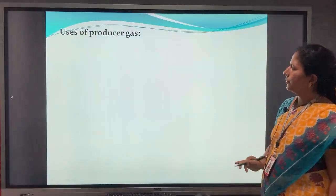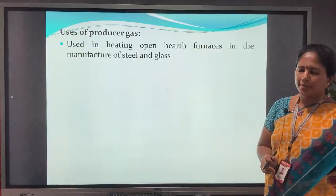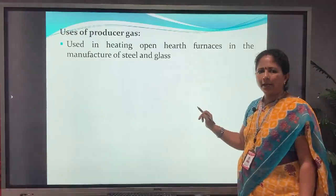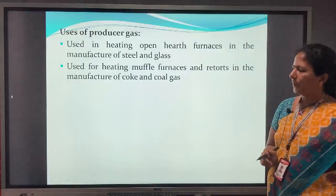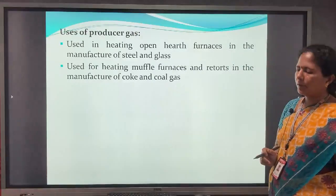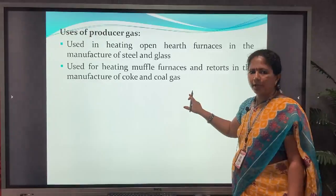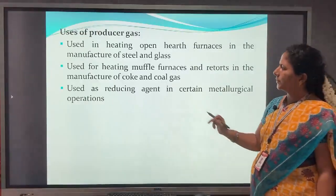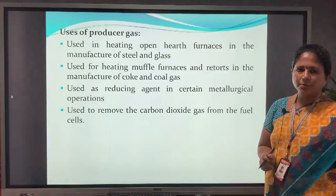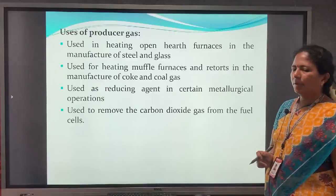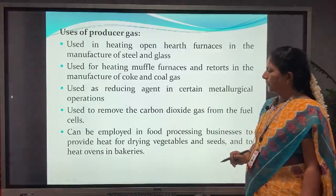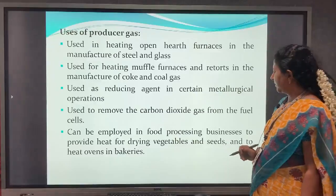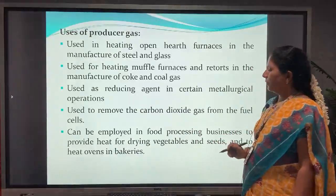Producer gas is used in heating open hearth furnaces in the manufacture of steel and glass. It is used for heating muffle furnaces and retorts in the manufacture of coke and coal gas. It is used as a reducing agent in metallurgical operations, to remove carbon dioxide from fuel cells, in food processing for drying vegetables and seeds, and to heat ovens in factories.